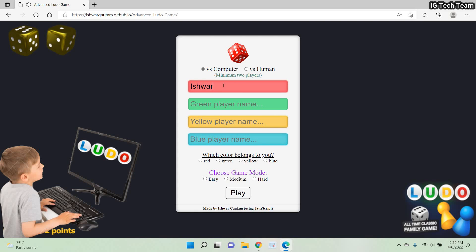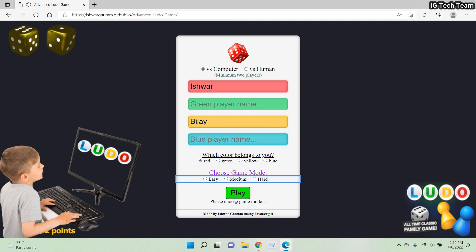Now I'll provide two players' names. Which color belongs to you? You have to select your color here. I have two players — one is red and another is yellow — so I have to select either red or yellow. If I select green, it will take the first color value where we have provided a player's name, which in my case is red. If I click the play button now, it will display another validation message: please choose a game mode.